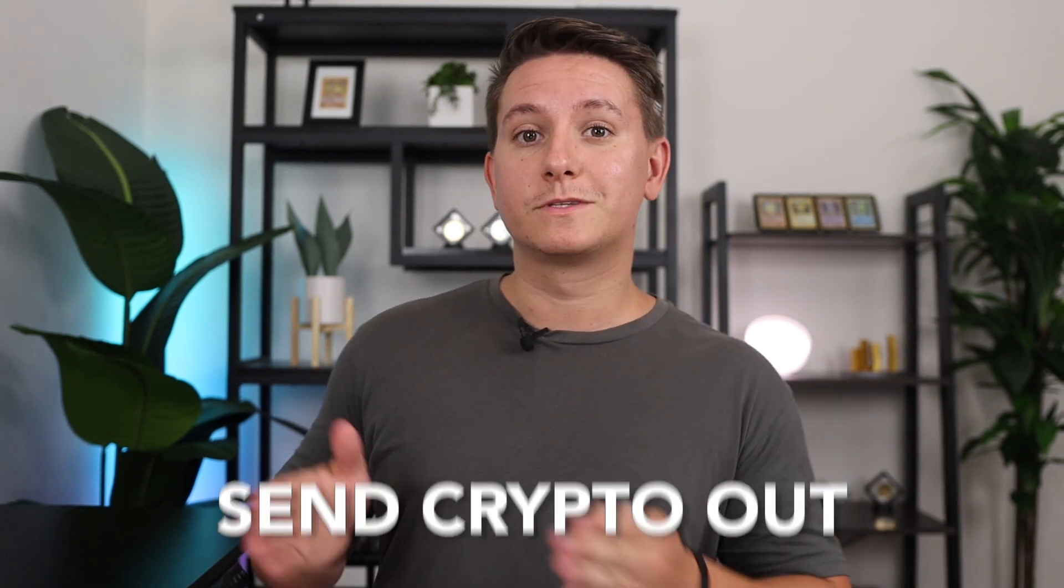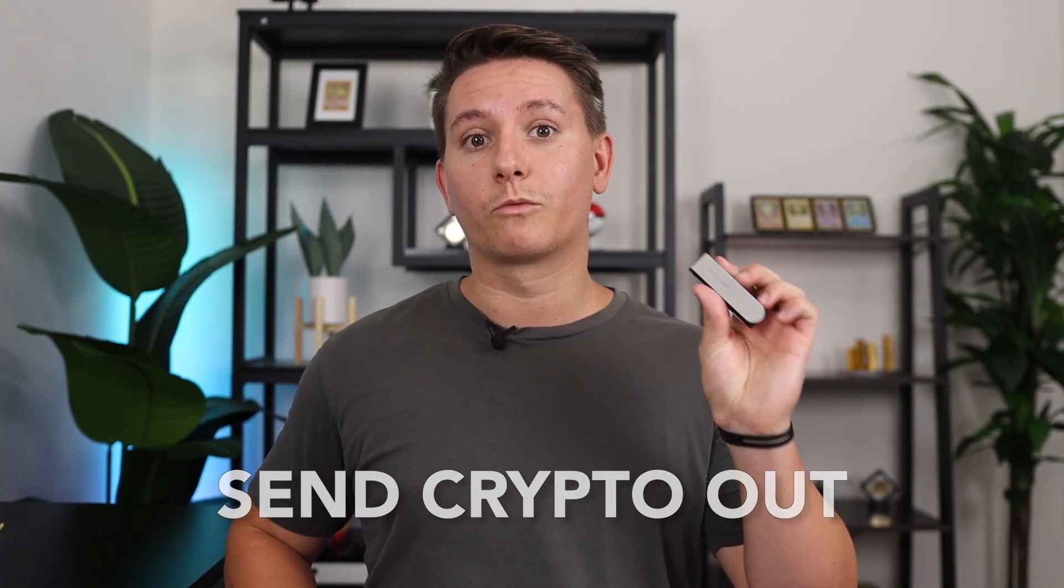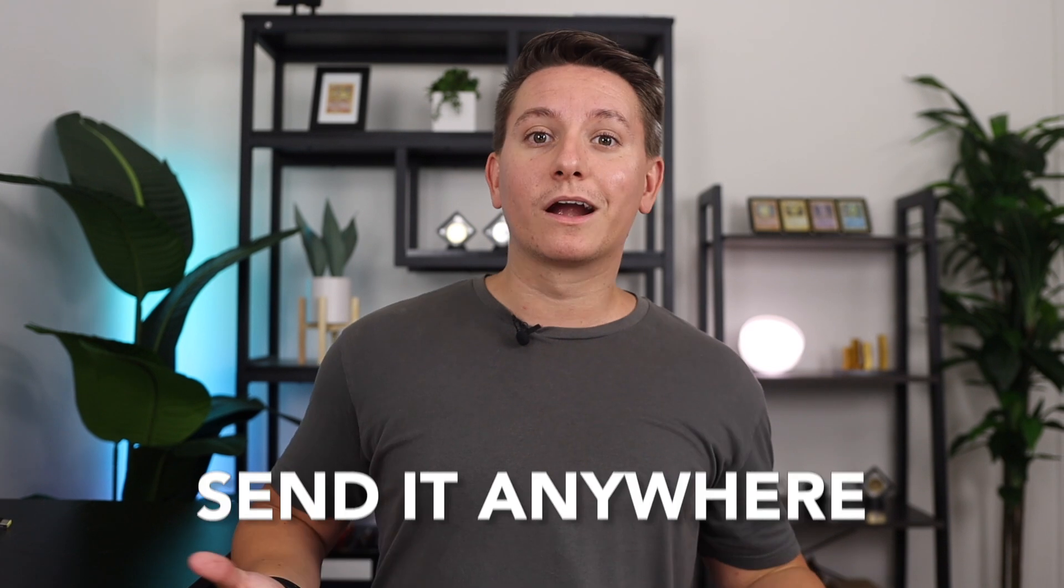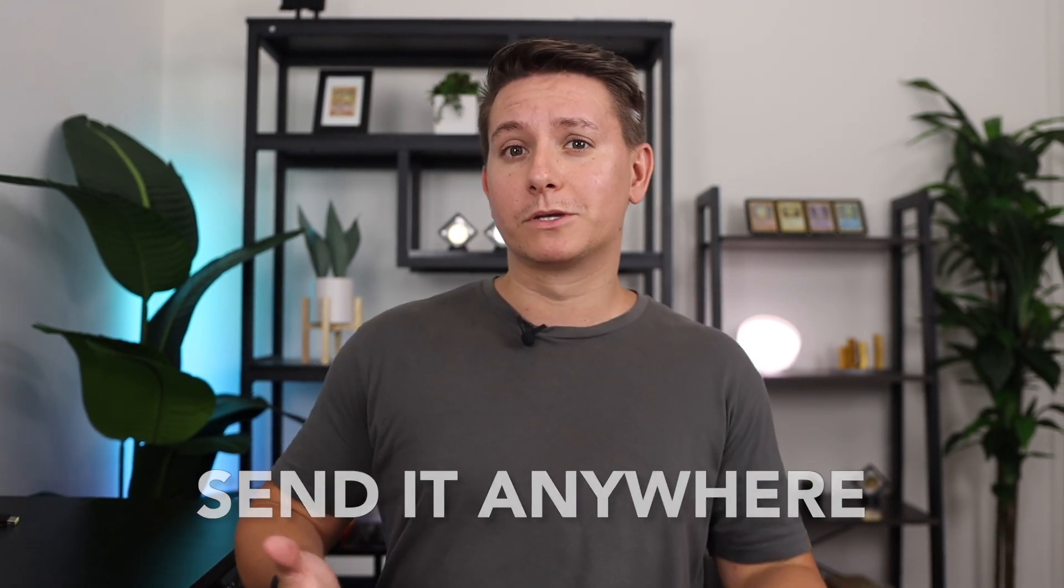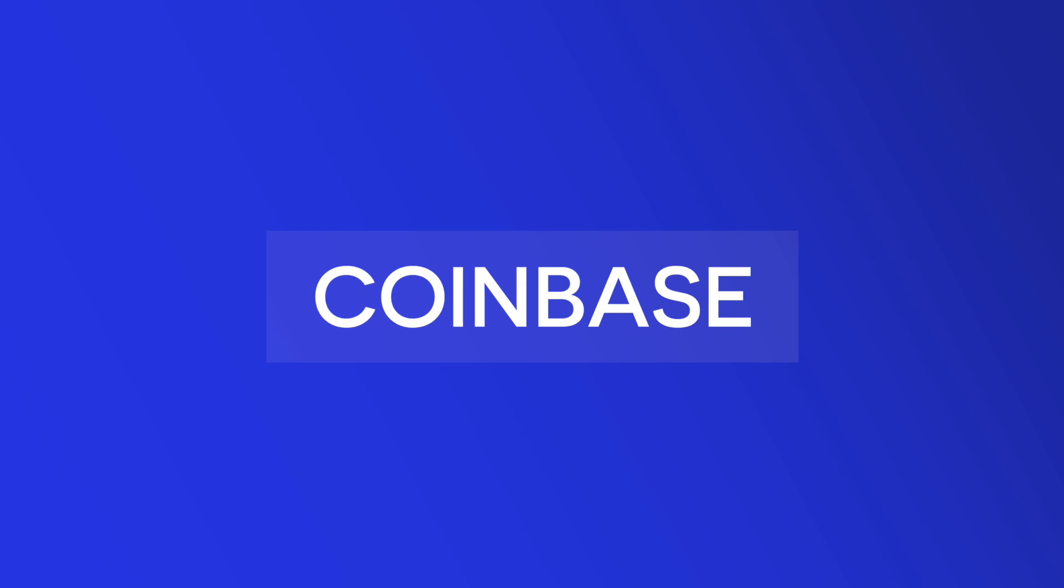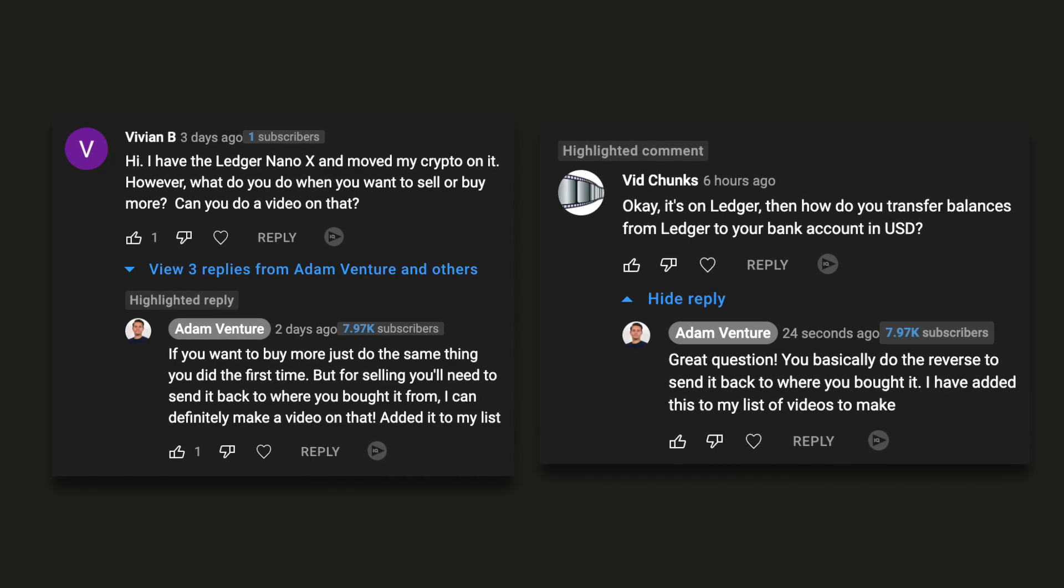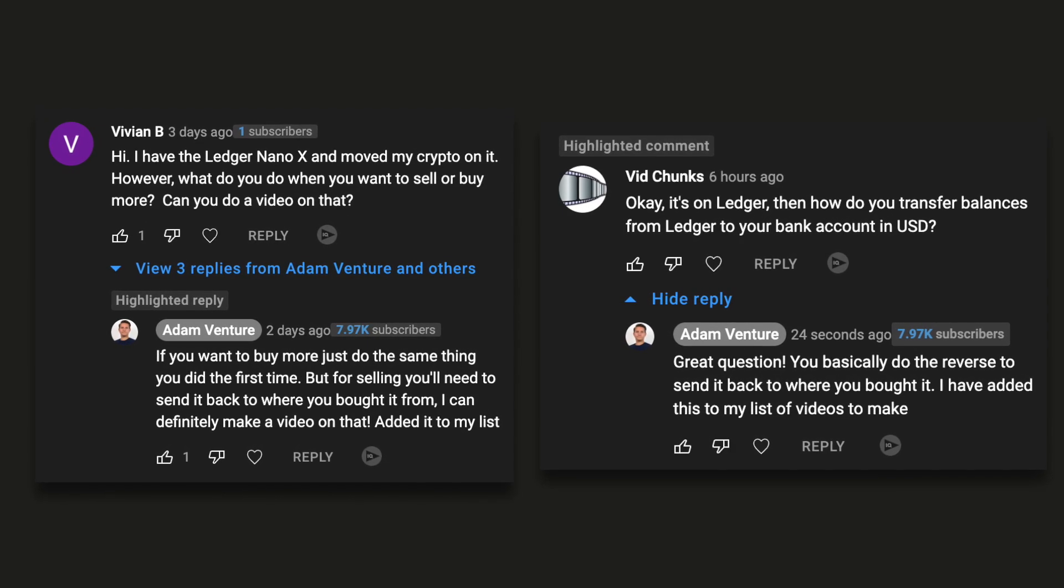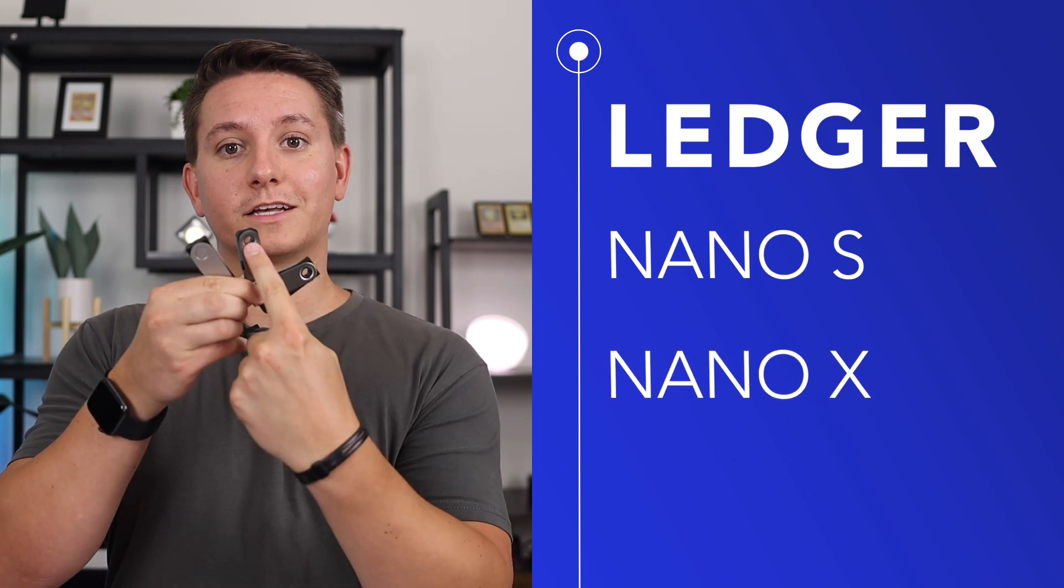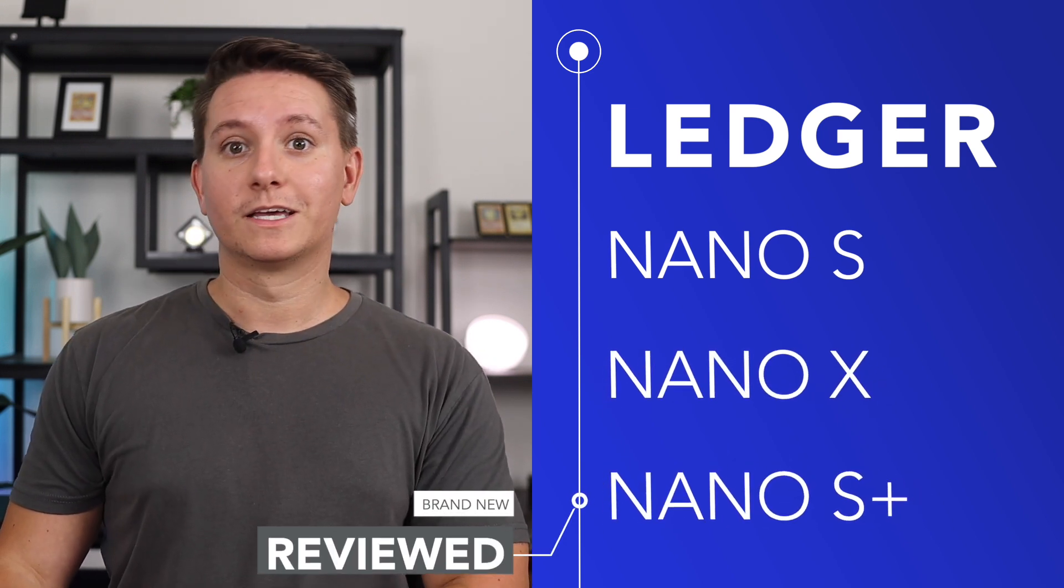In this video, I'm going to show you how to send your crypto out from your Ledger hardware wallet. You can send it anywhere, but the most common is probably to the exchange that you purchased that crypto on, like the popular exchange Coinbase, to sell it for fiat. Shout out to Vivian, Vidchunks, and the couple others who requested this video. I'll show you how to do it on both a computer and your phone. This will work for any Ledger device, so the S, the X, and the brand new S+, which I have reviewed on this channel.